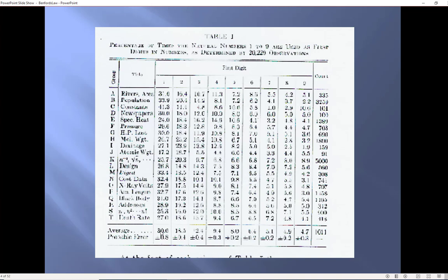So, diverse data, he found that 30.6 percent of the numbers started with a 1, 18.5 percent of the numbers started with the digit 2.